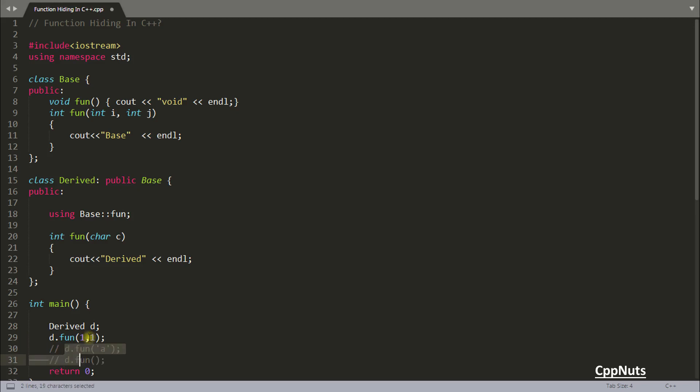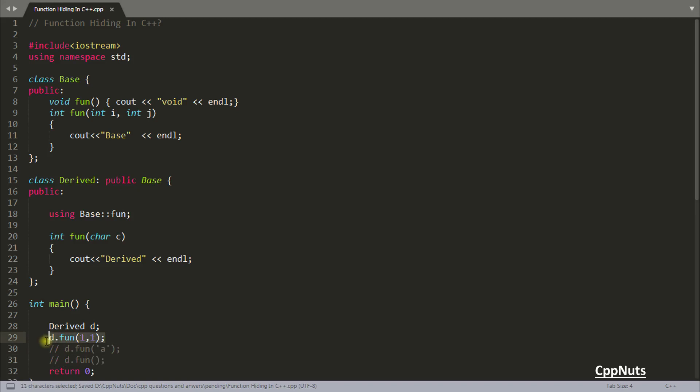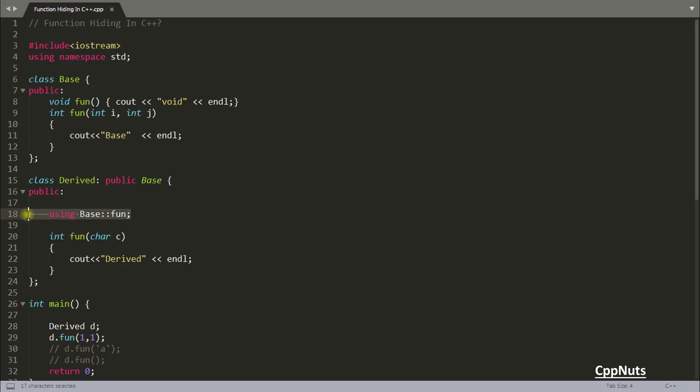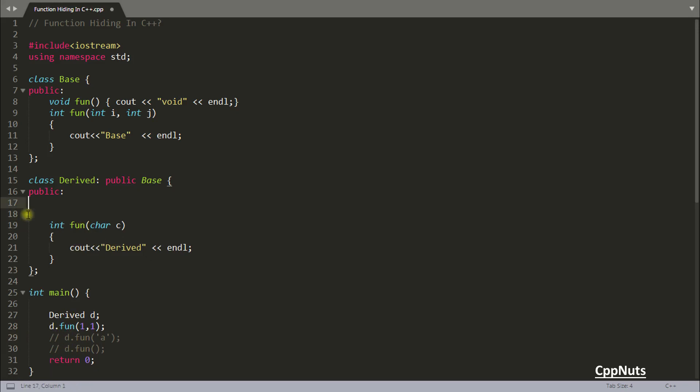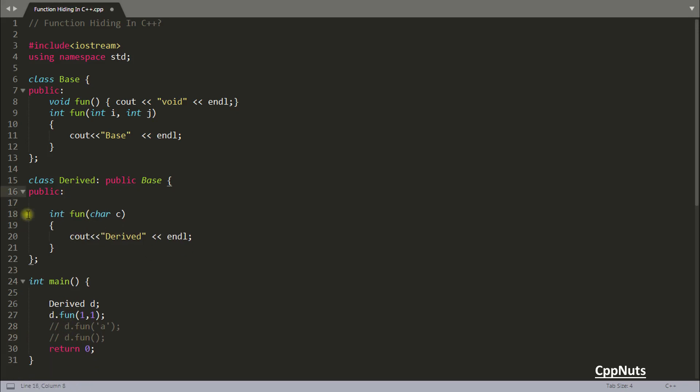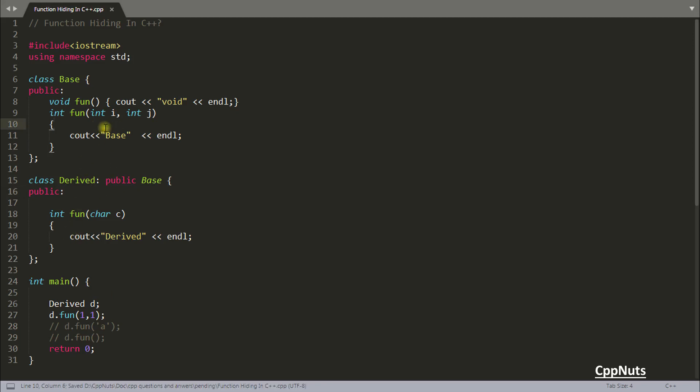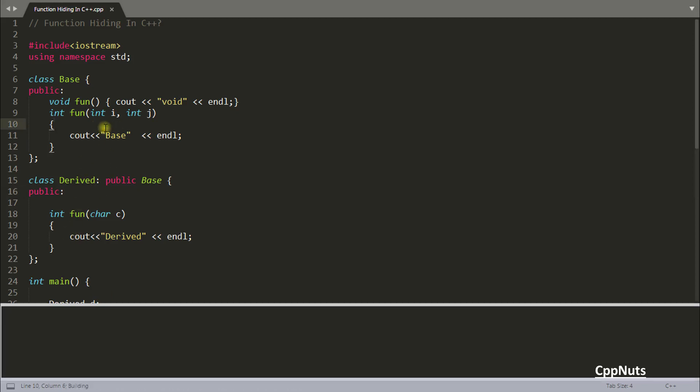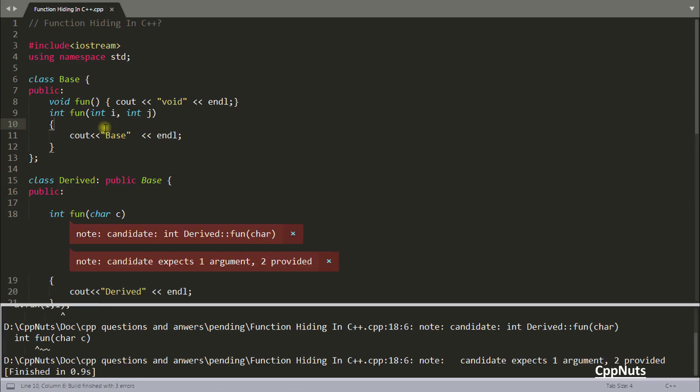But no it won't call that function. And this is a compile time error. Why? Because this function is not here. If you are not using this one. So let me clear that. And if you are calling this function int and int. It means it should call this function. But it won't call that. So let's check that. See? You got the error here.